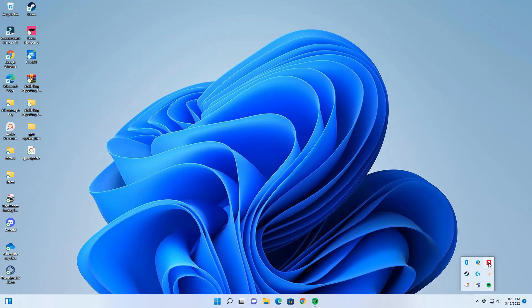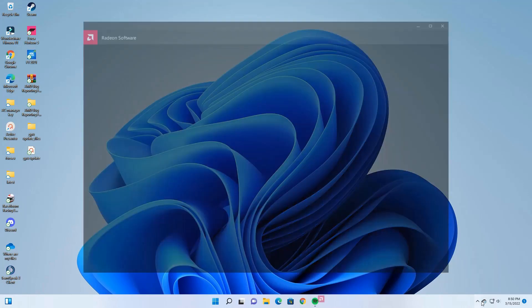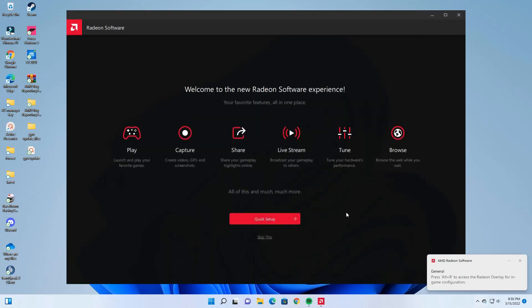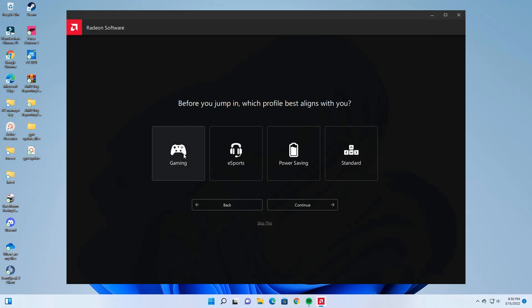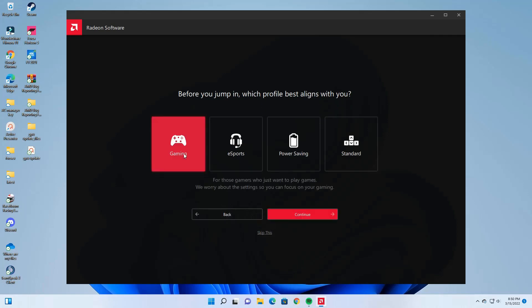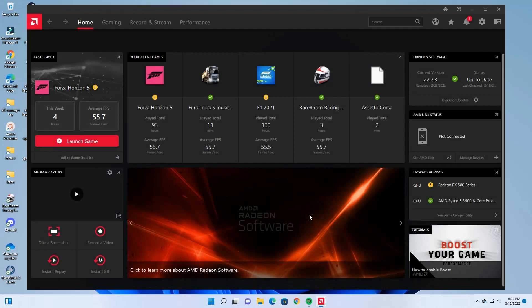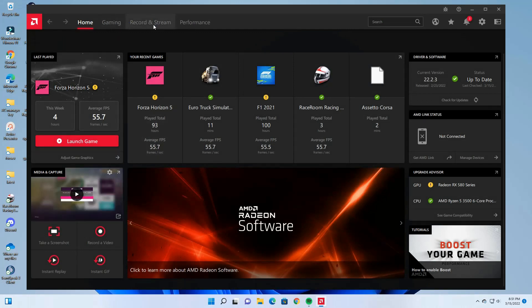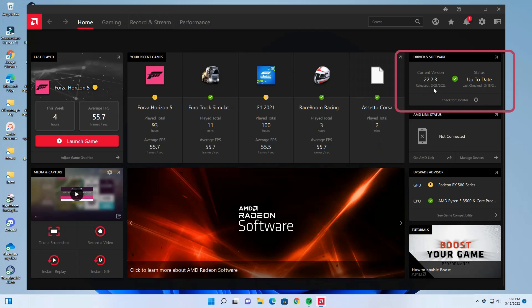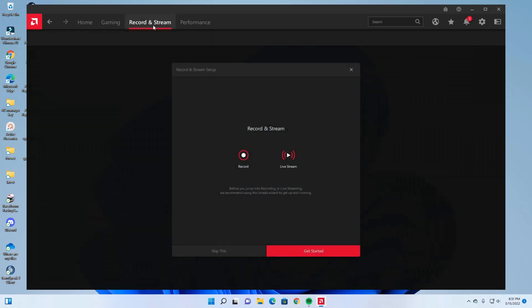Once it's done, you could just restart the computer and open Radeon software. Then you could do this quick setup or you could skip this. If you go to the home page, you could see all the missing options will be there. Record and stream is there, and the update version is also there, so your issue is fixed now.